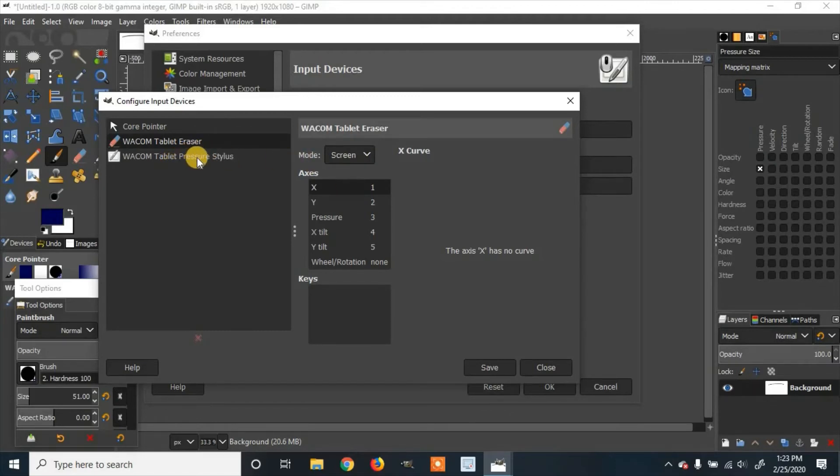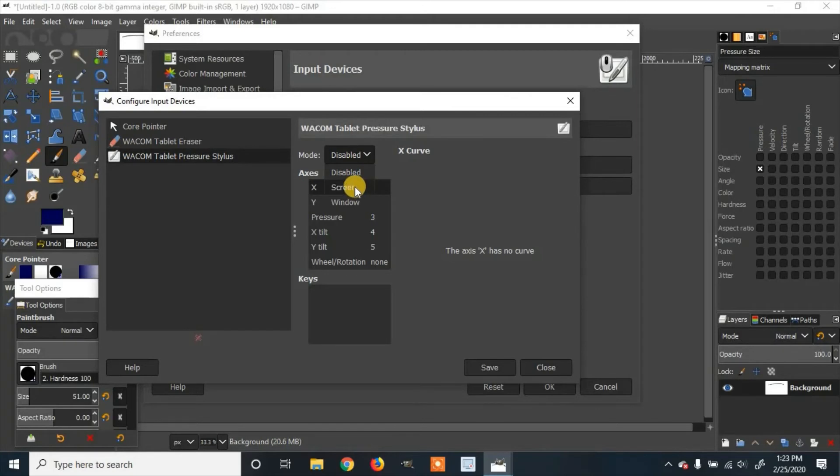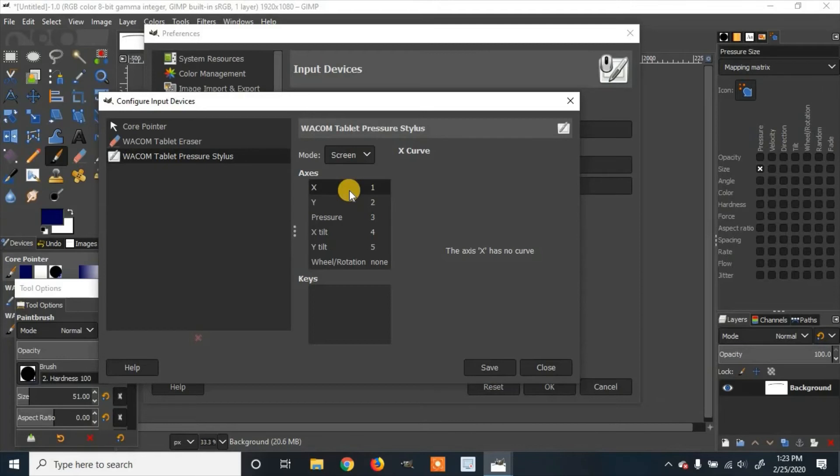And we're going to the Wacom tablet pressure stylus. And I click on it. And the mode will also be disabled. You click disabled. And I'm going to add screen. Or you can do window. I'll be doing screen. Then once you're finished, click save.